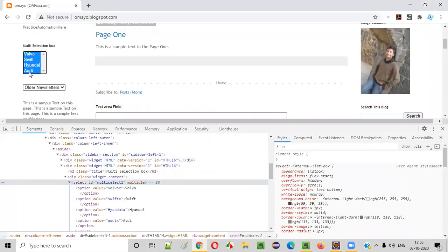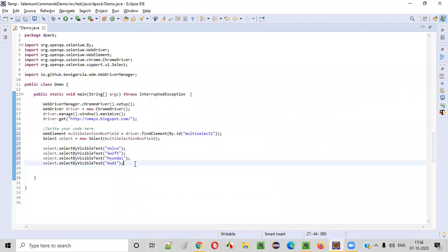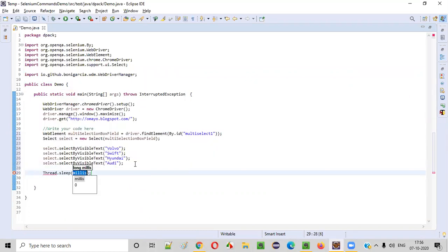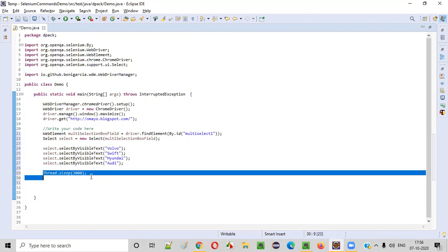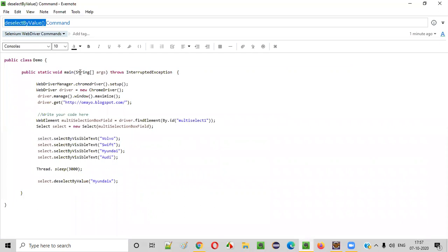After this is done, for demonstration purpose, I will give thread.sleep. This will hold the program for three seconds. If I give 3000 here, this particular line will hold the program for three seconds. Now, using this command, I want to deselect the option — the deselect by value command.